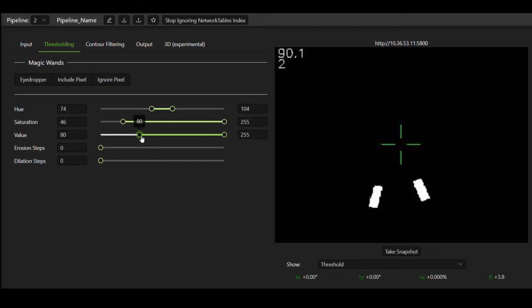Now I do the same thing for value that I was doing for saturation. So I turn it up a bit and then I realized that nothing really happens after the first bit, so I turn it back down. Then I turn the max value down and it immediately makes the vision target disappear, so I turn it back up.